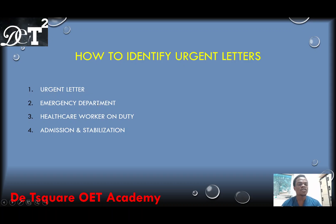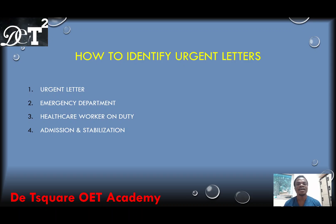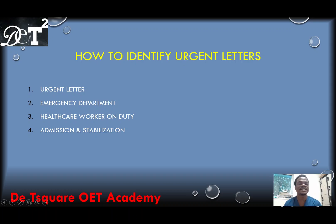Point number one might not be there, point number two might not be there, but point number three might be there. You might be asked to write a letter to a healthcare worker on duty or on shift. This healthcare worker may be a doctor, a nurse, or any other healthcare professional in the healthcare setting. So that means that patient is going right away to see the reader. It makes that letter an urgent one. Point number three may not also be there — you might be asked to write this letter so that this patient will be admitted and stabilized. In that case, it makes that letter an urgent one.